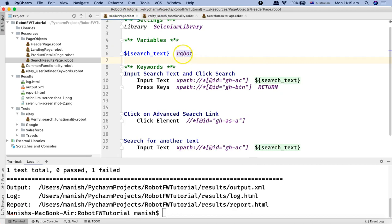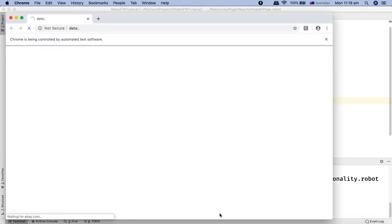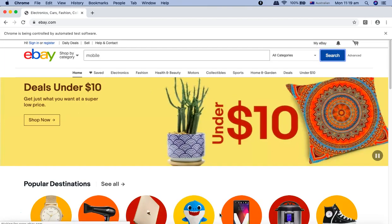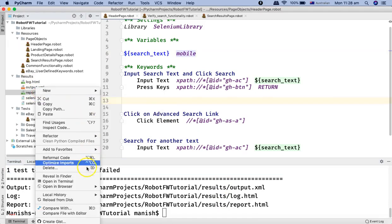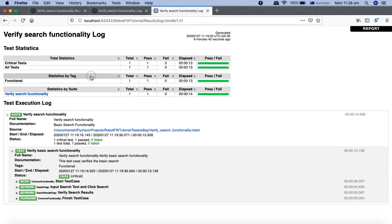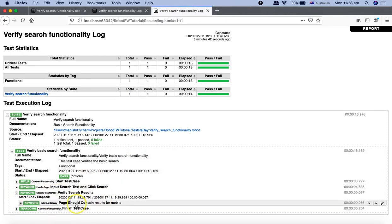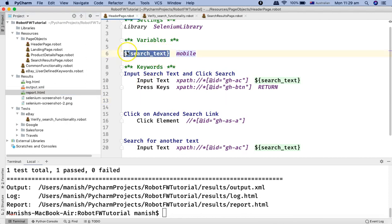I'll go back and change the text to 'mobile' again and run the test. This time the test case should pass. It types 'mobile' — yes it did — and then verifies results for mobile. One test total, one passed. Opening the report: all green. The verification passed because the search results page is verifying 'results for mobile' and the scalar variable is passing 'mobile'.